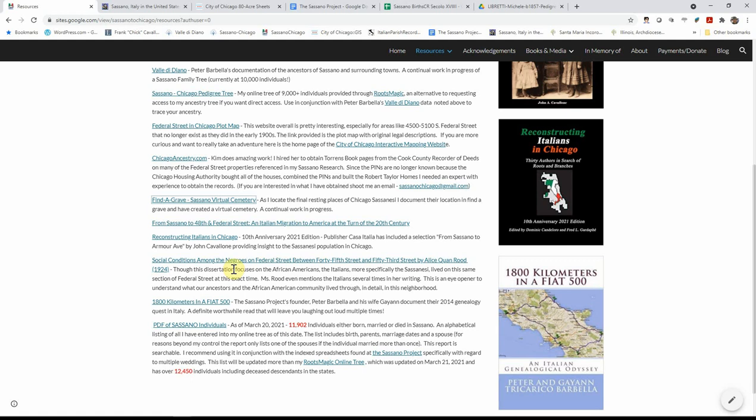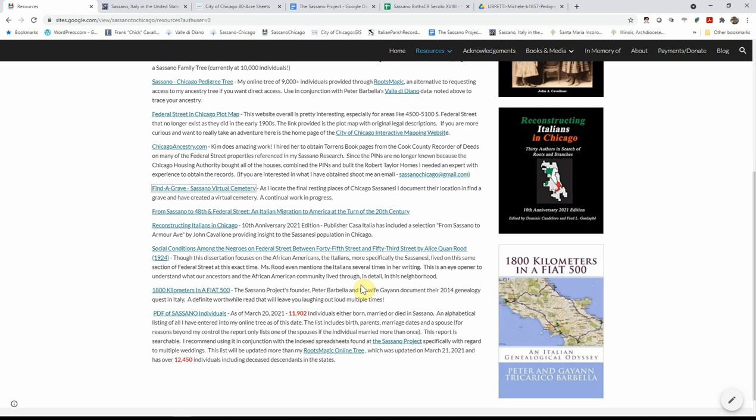Another very interesting document that I came across in my research, The Social Conditions Among the Negroes on Federal Street between 45th and 53rd Street by Alice Kwan Root. This dissertation focusing on the African Americans in that area and the awful conditions that they had to live in. Well, our Italians also lived in this area and this dissertation mentions the Italians, which are our Italians, our ancestors. It's a pretty eye-opening experience to really understand what type of housing that they lived in at that time.